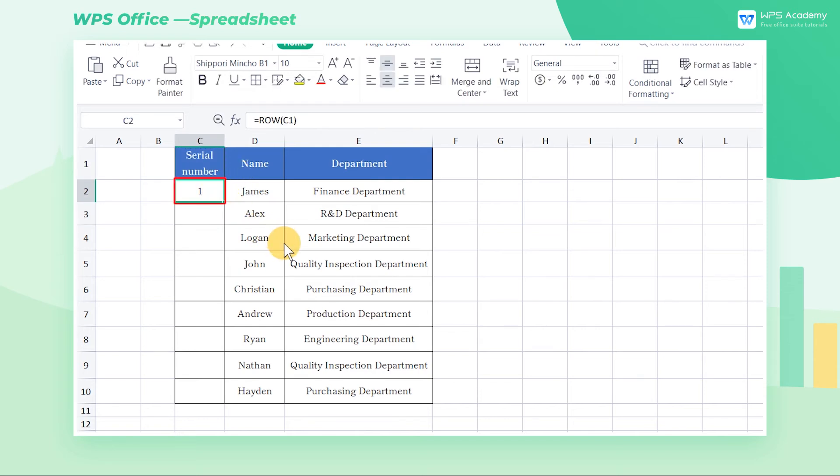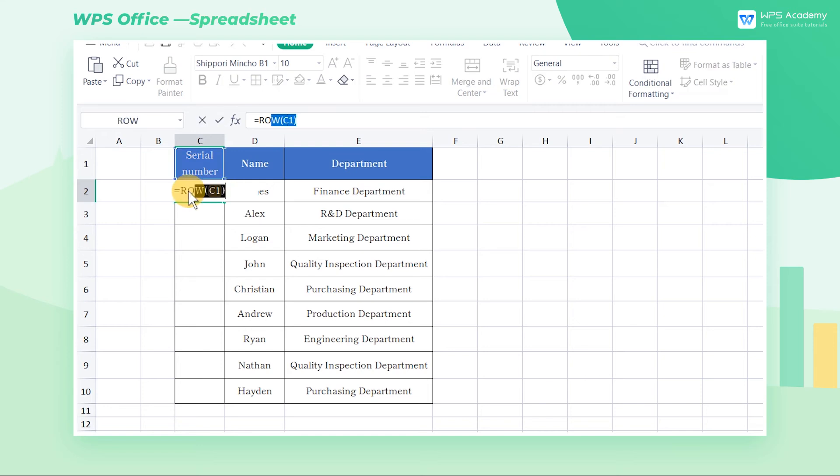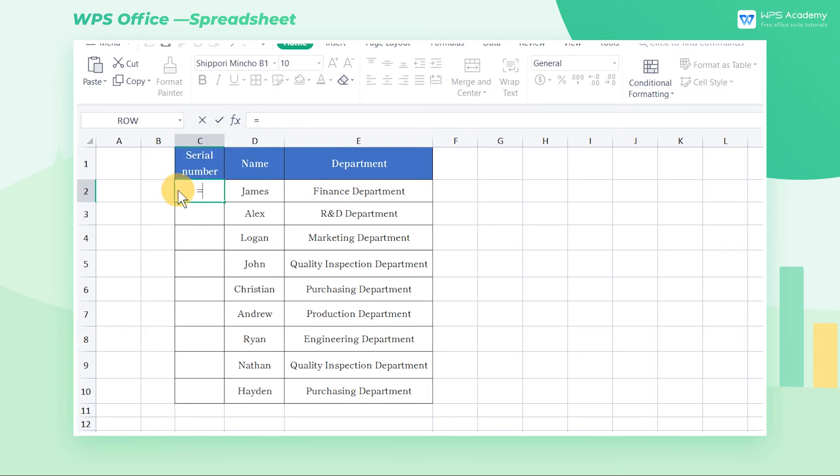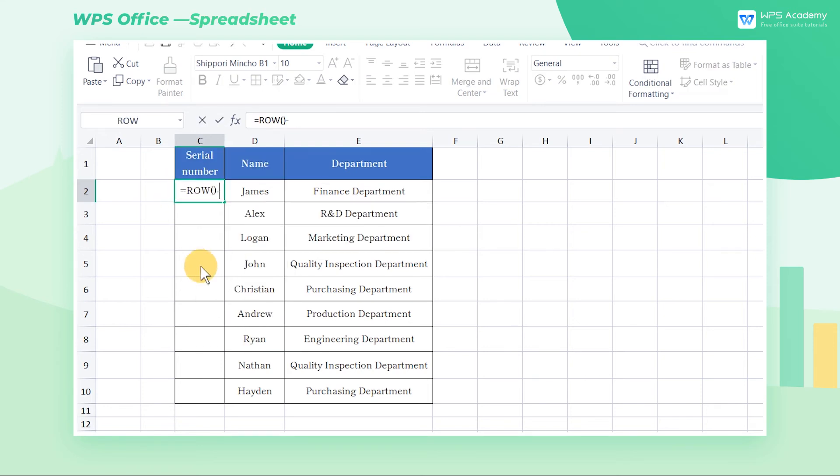You can use the second method. Double-click cell C2 and enter the formula equals row parentheses minus 1, which is produced by removing 1 from the row function's return value, and the result is 1.